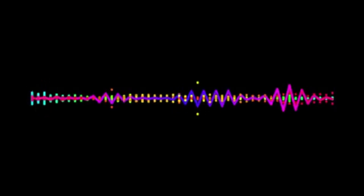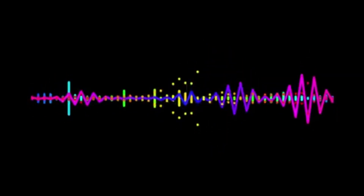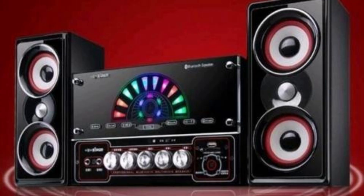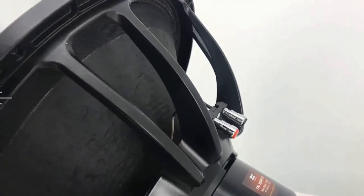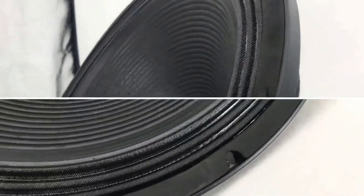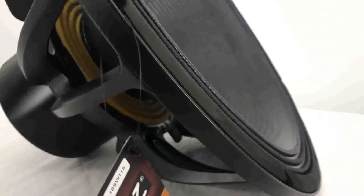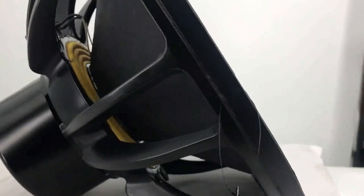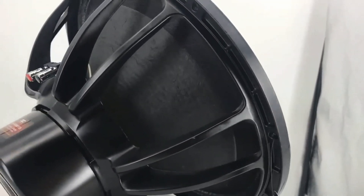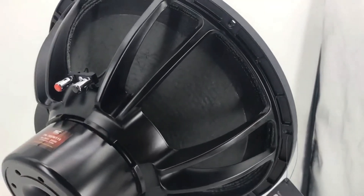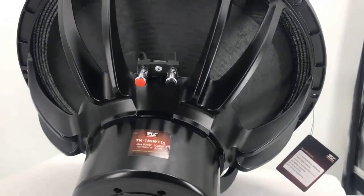Frequently asked questions. Can a subwoofer be used as a woofer? Yes. However, the woofer is reproducing deep bass and is less efficient in terms of frequency range than woofers. How important is a subwoofer? If you like to hear low-frequency bass in songs or movies, a subwoofer is crucial. If it's not important to you, a pair of woofers and tweeters will do the trick.